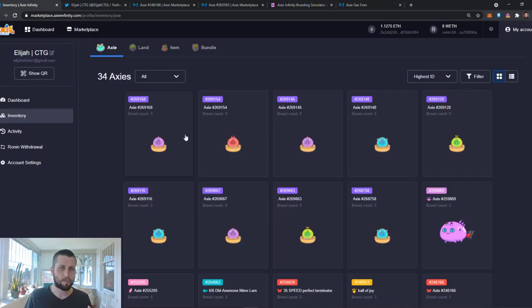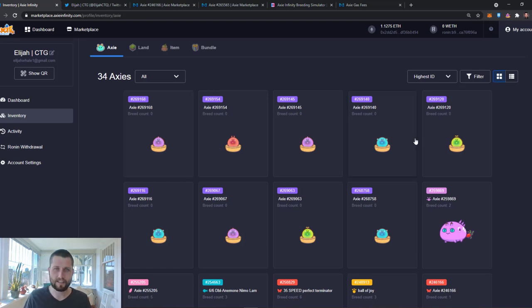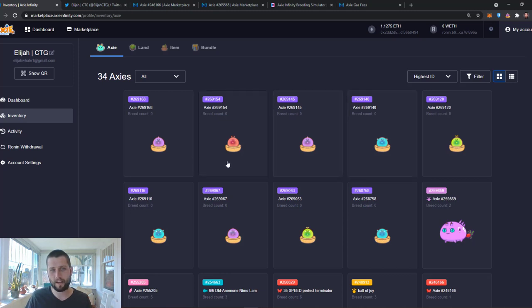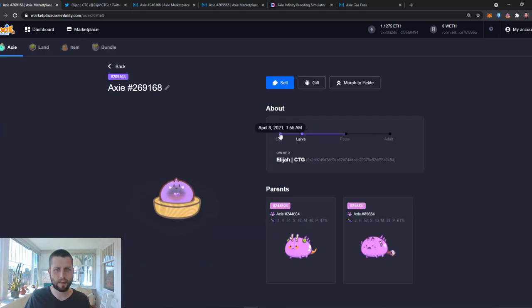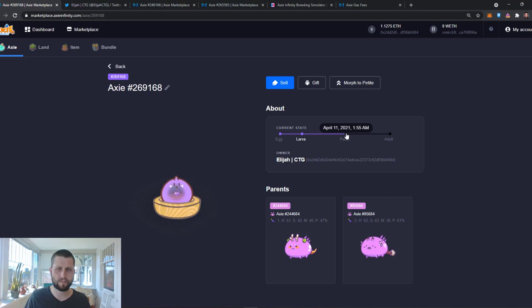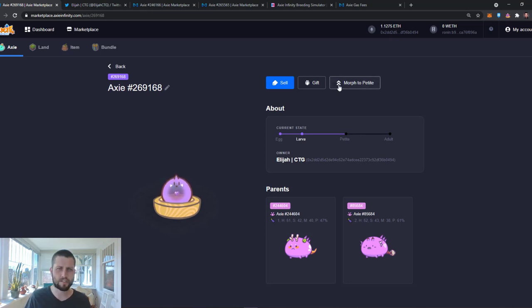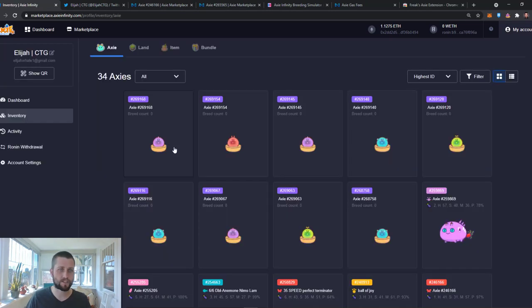So I thought it would be fun in this video if I went ahead and morphed all of these Axies to see what we have gotten from our first batch of breeding. What happens when you breed is you get an egg. It takes about a day to turn into a larva. Now, there's nothing you need to do for that to happen. That happens naturally. I had to wait until April 11th for it to become petite. Now, once it's petite, which is what it is now, I can morph it into that. And that's when I'll get to see what cards I've got, what move set I've got. And now this morph will cost gas, and then morphing it one more time into an adult will also cost a gas fee.